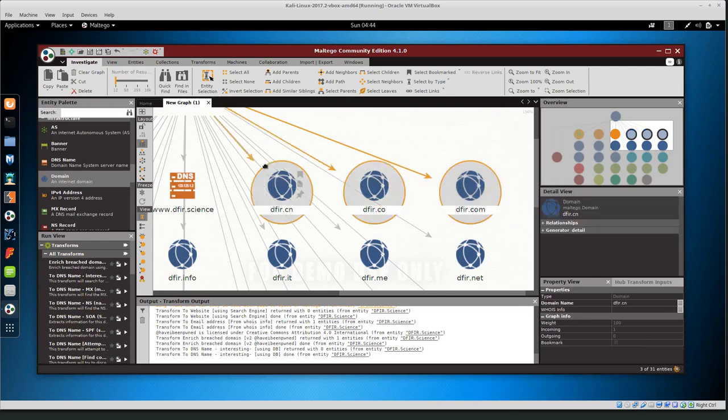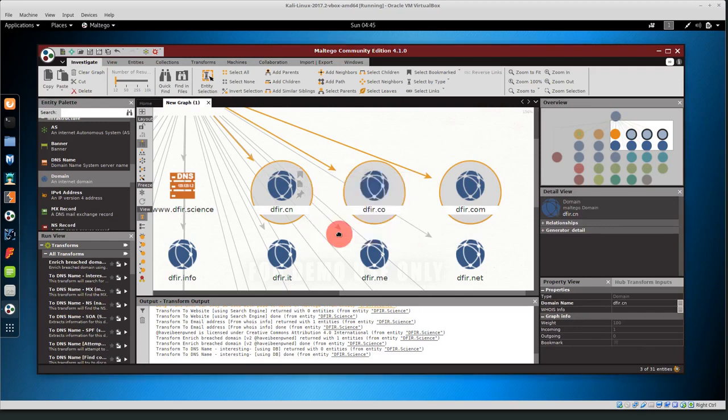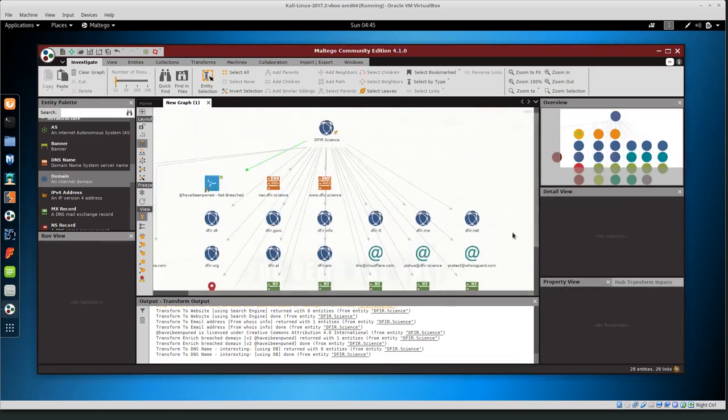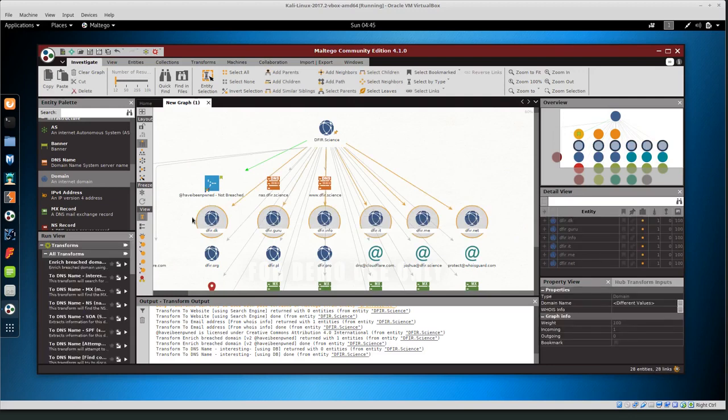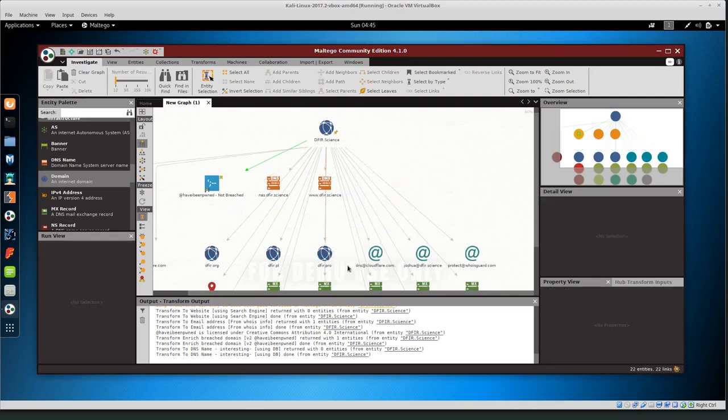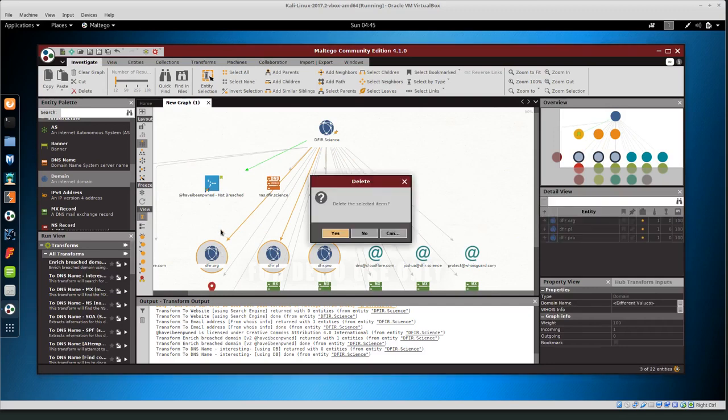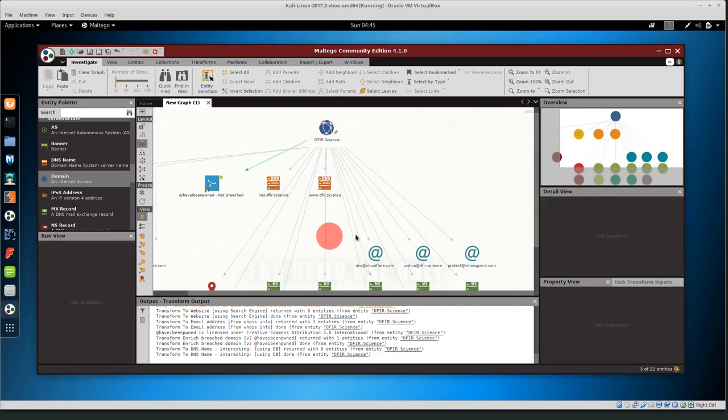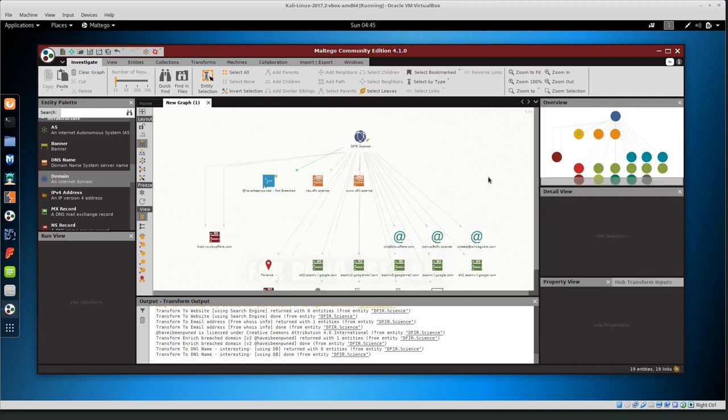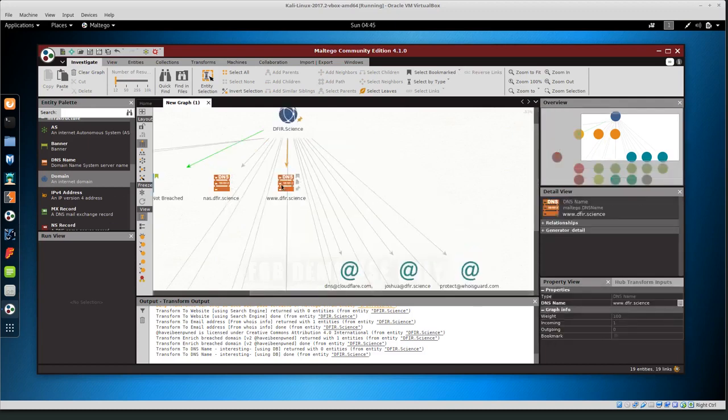So I can just select them and delete and delete the selected items click yes and I can do that for all of these domains and that basically just gets rid of the unrelated information so that way I don't have to worry about it.